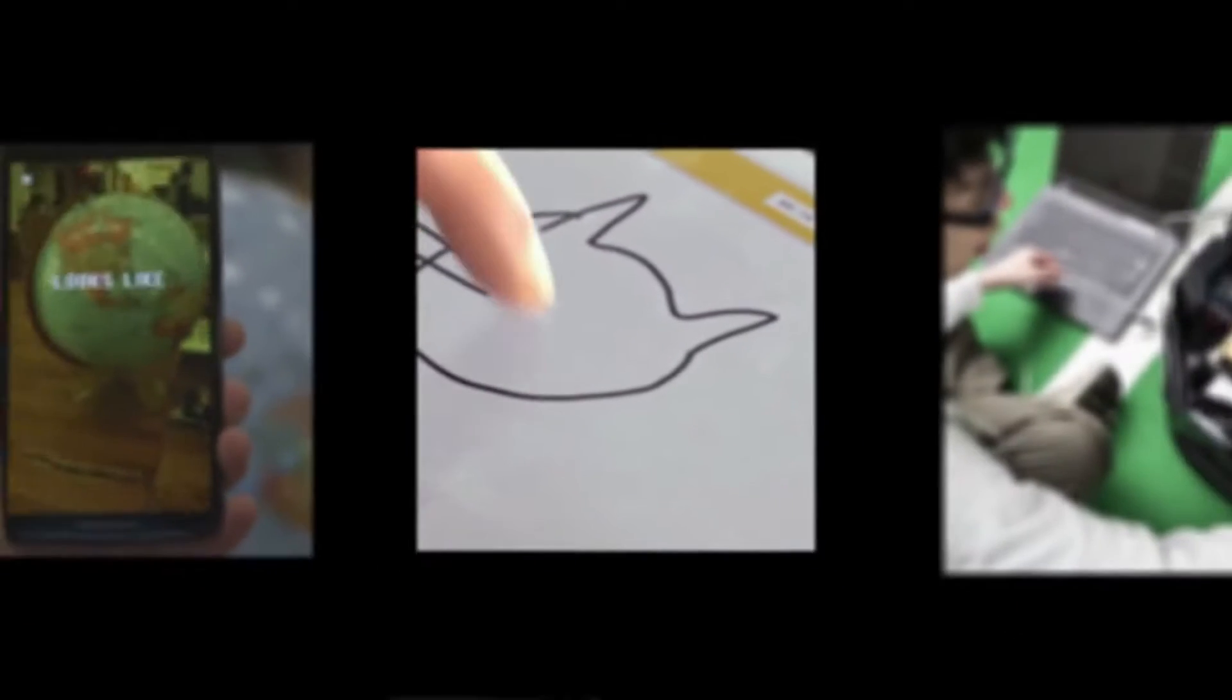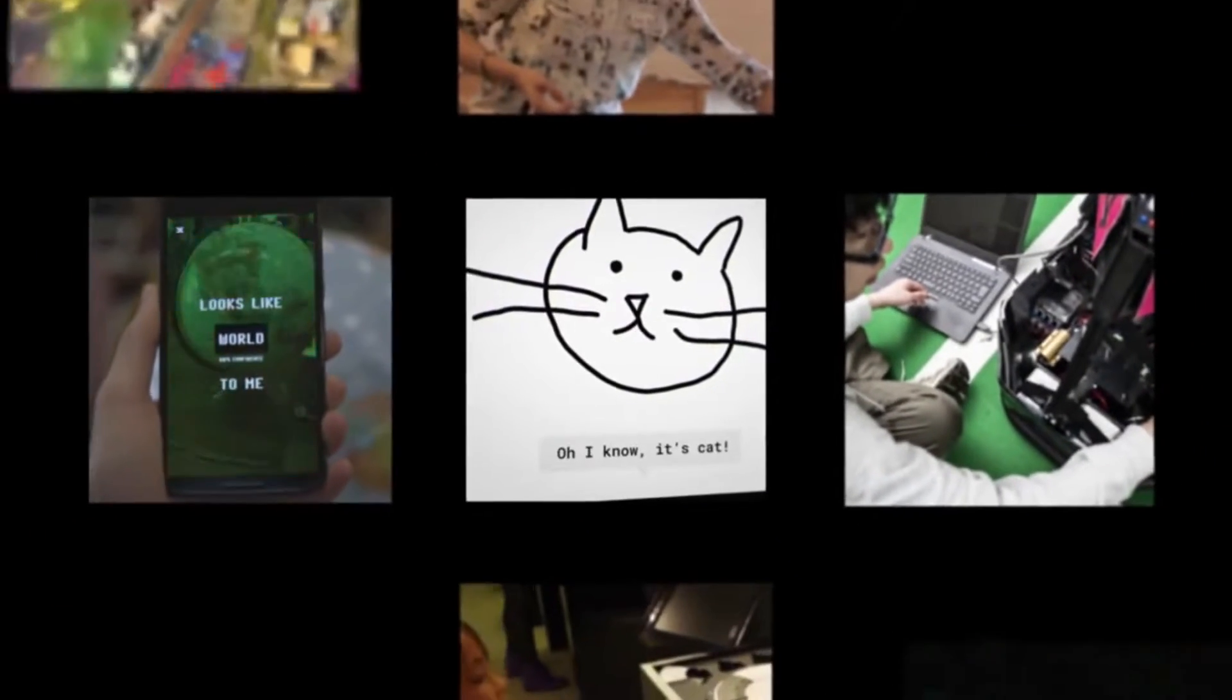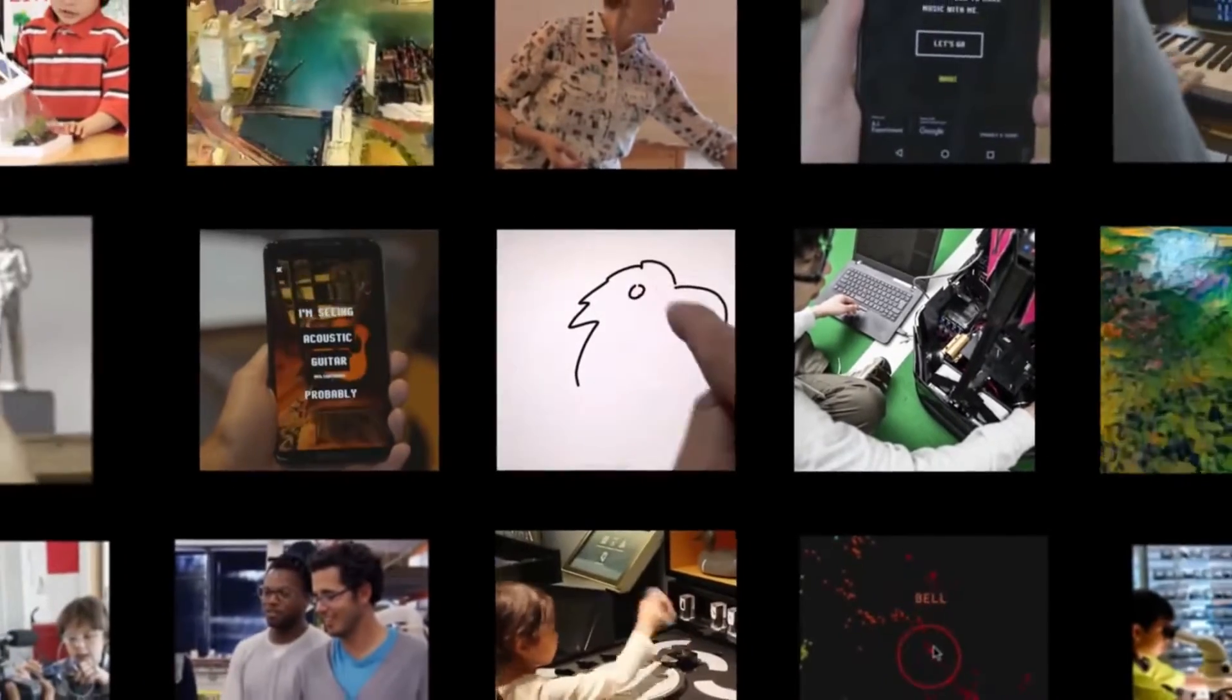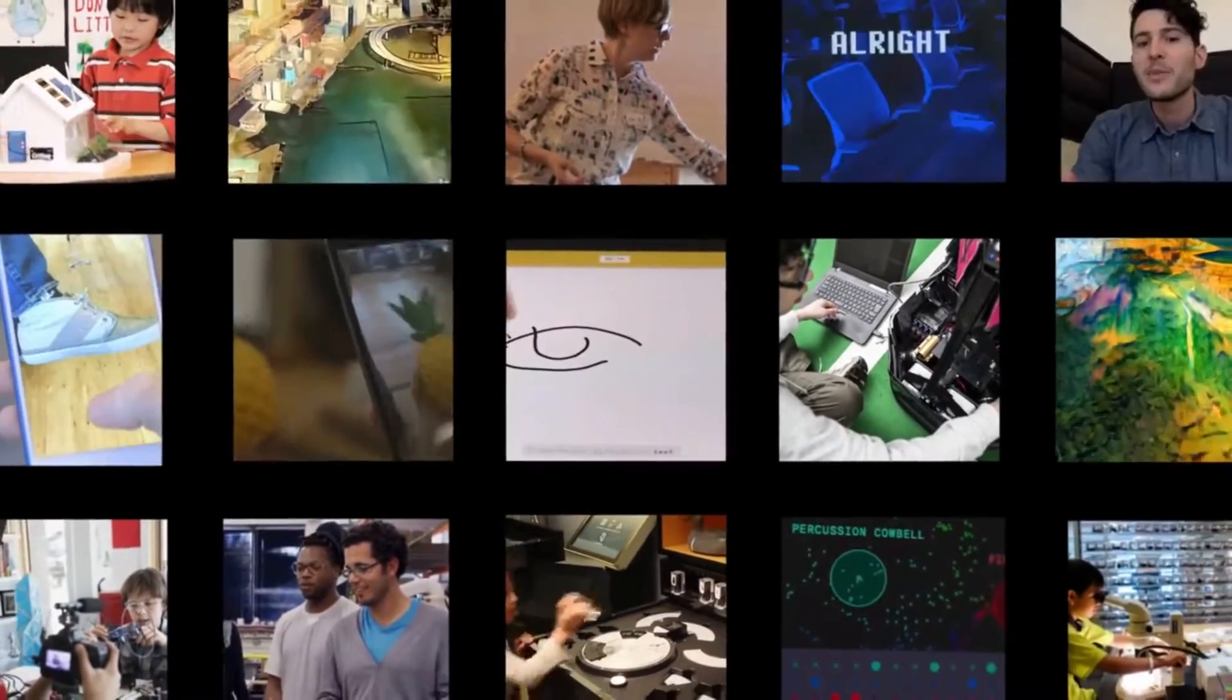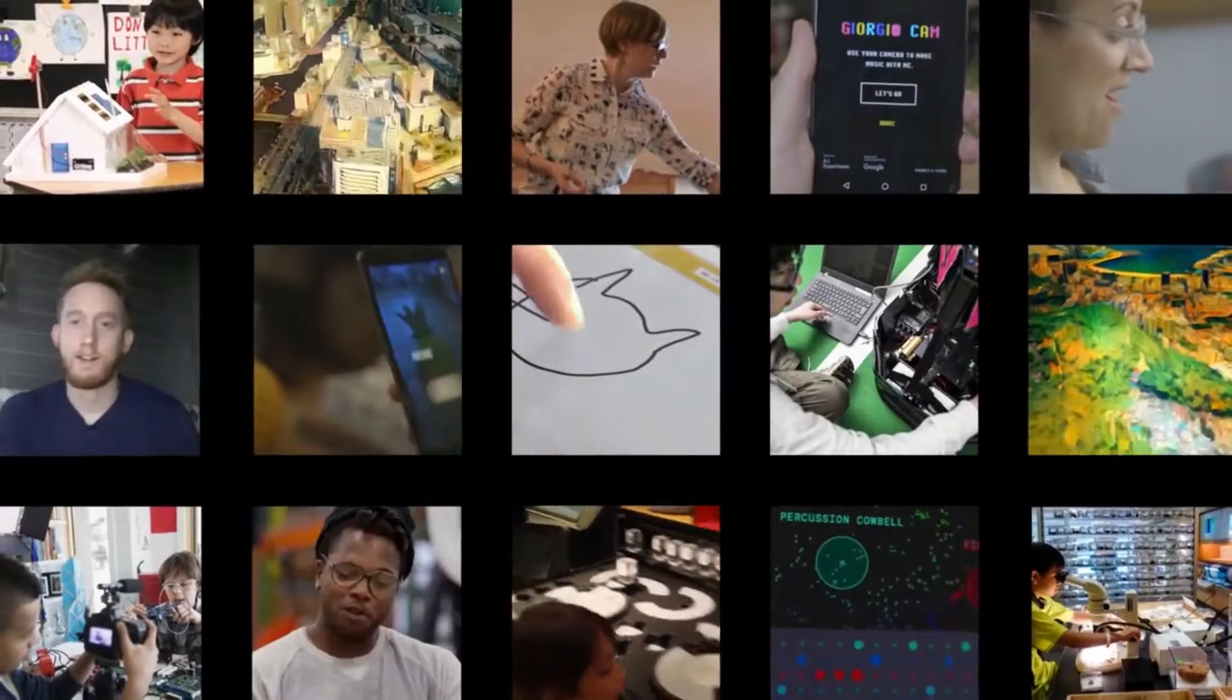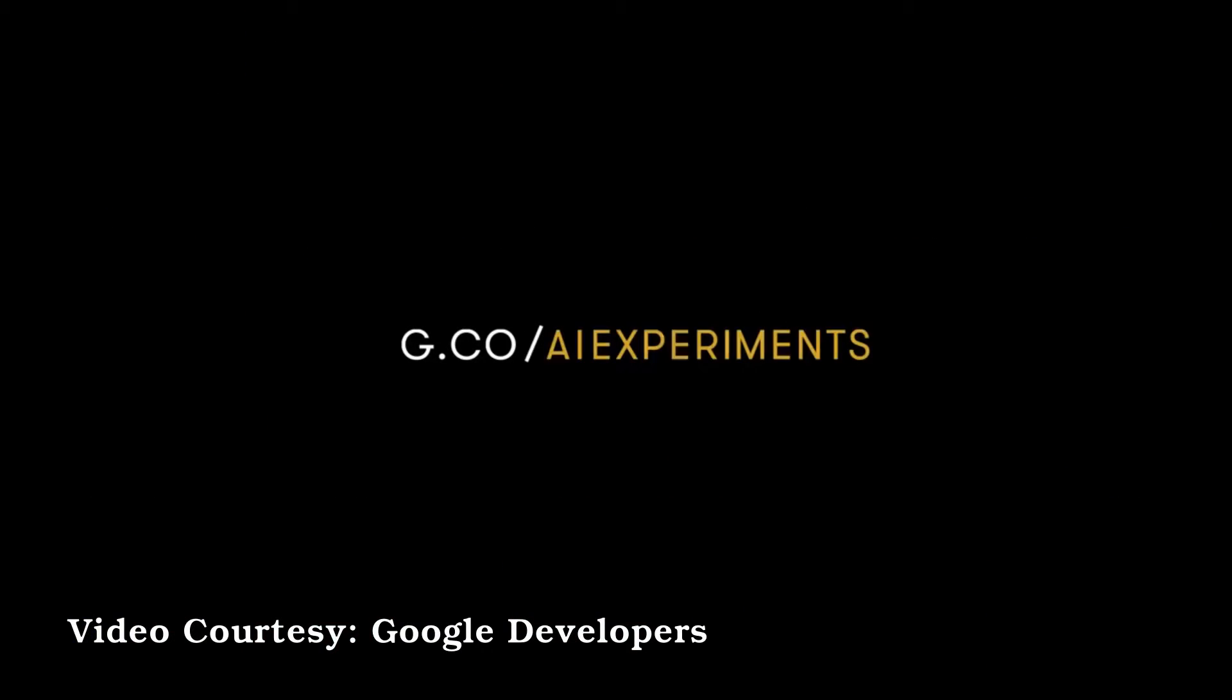All of this is an effort to make this technology more accessible to everyone. Engineers, hobbyists, students, anyone who's curious. This way, anyone can get inspired to start making things with machine learning. So come and start playing at g.co.ai experiments.